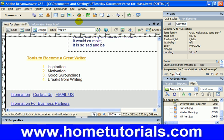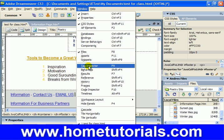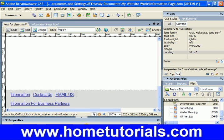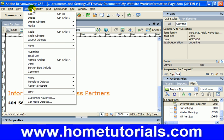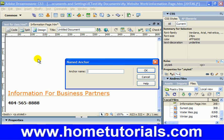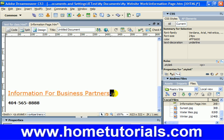Now we can go back over to our information page and add our anchor point. I'm going to put it at the end of 'partners'. So: Insert > Named Anchor, and what are we going to call it? Partners. Hit OK, and there's our anchor point. Notice how in the properties tab when you're highlighting an anchor point it gives you the properties of it — which is the style as well as the name. 'Partners' — that's correct.